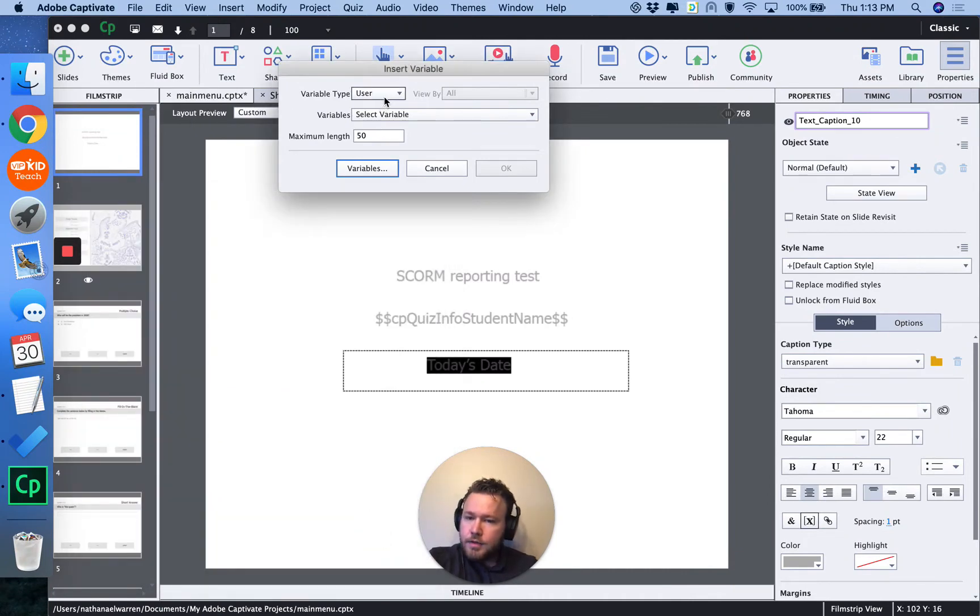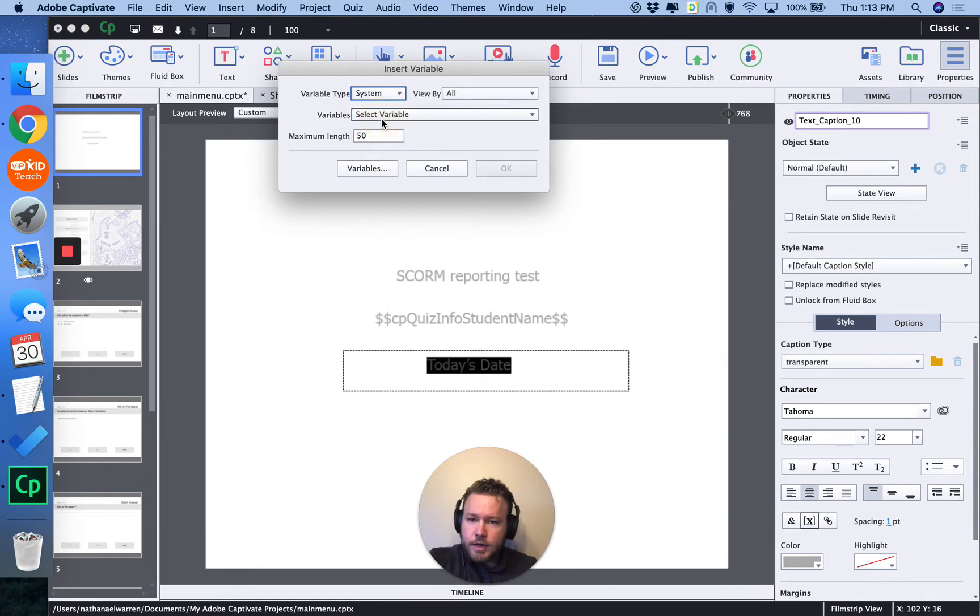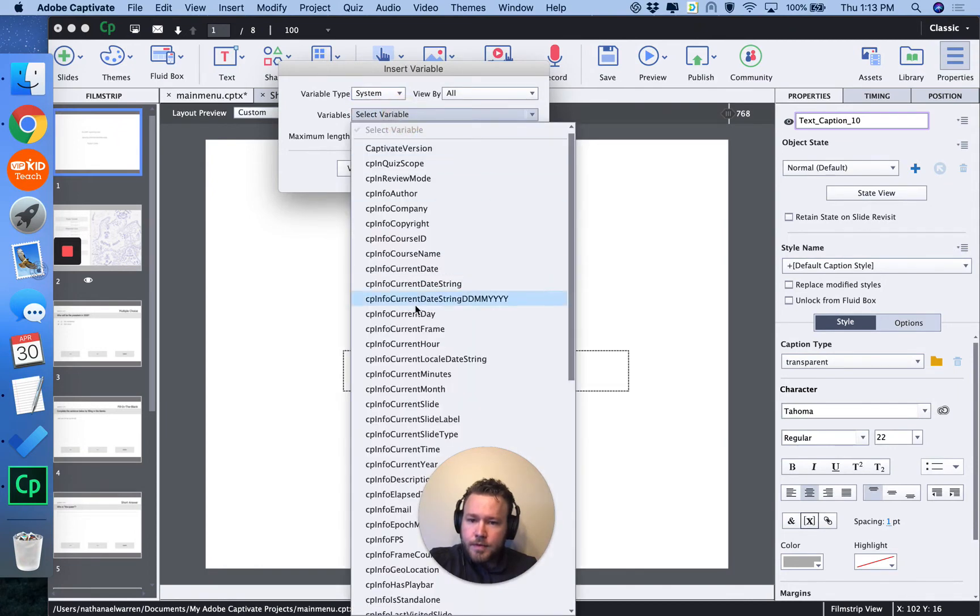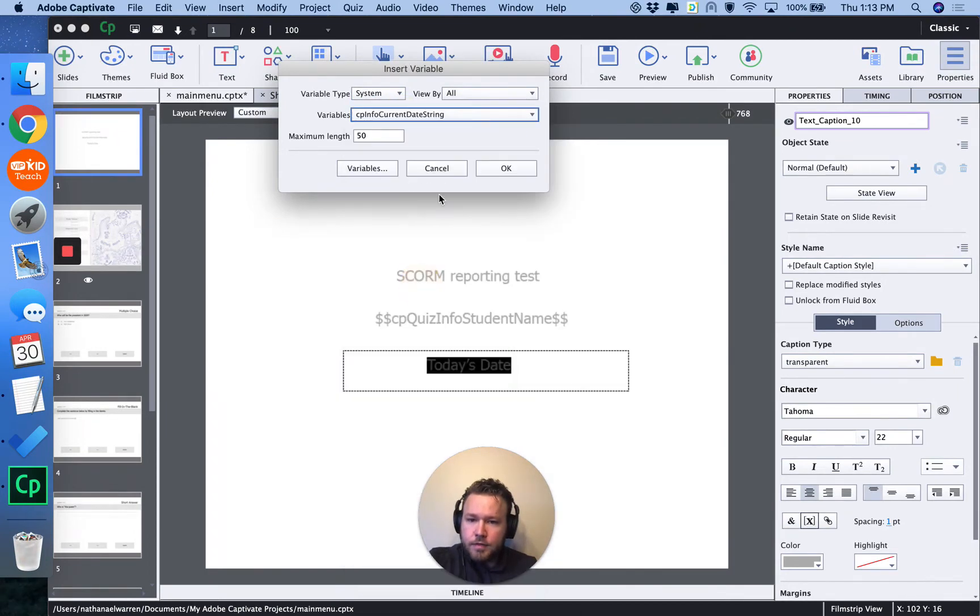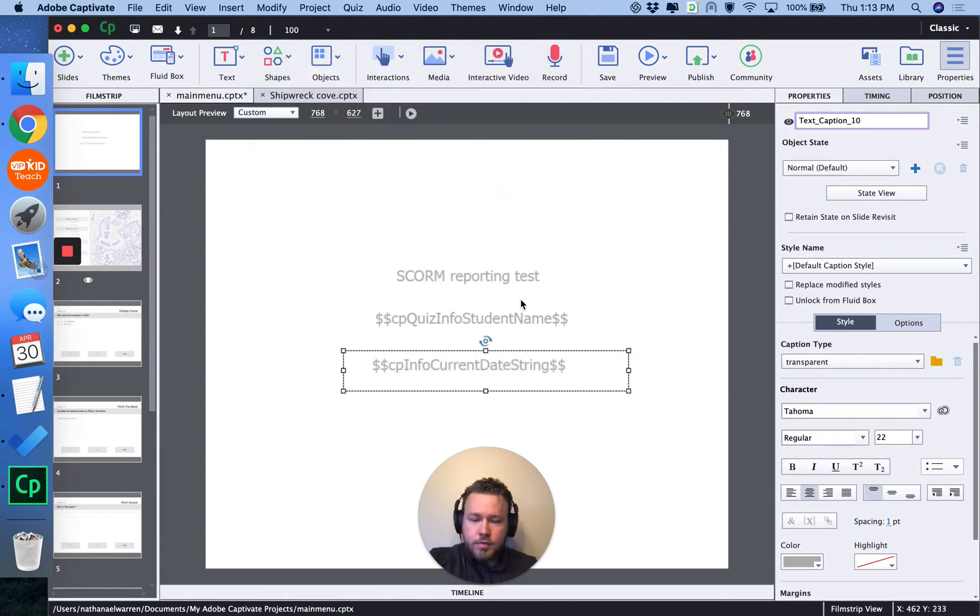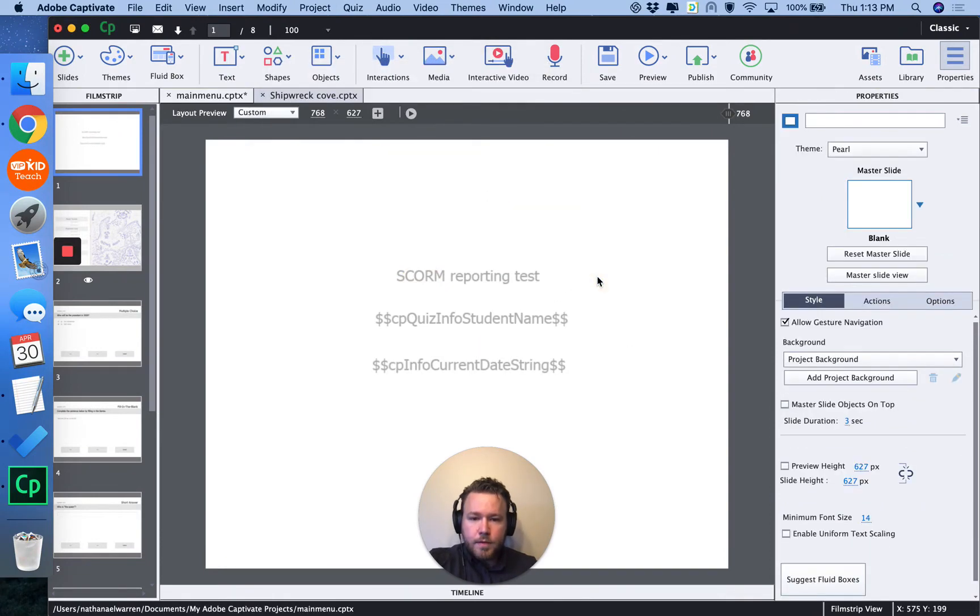And it didn't save my settings, so I'm going to switch again to system, and then current date string. Insert. OK. I'm going to go ahead and save that.